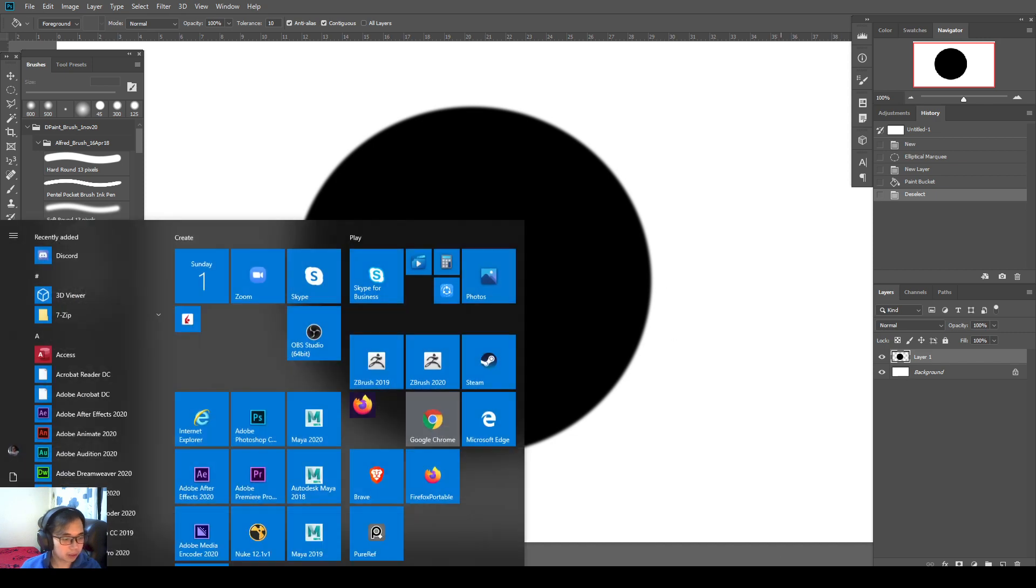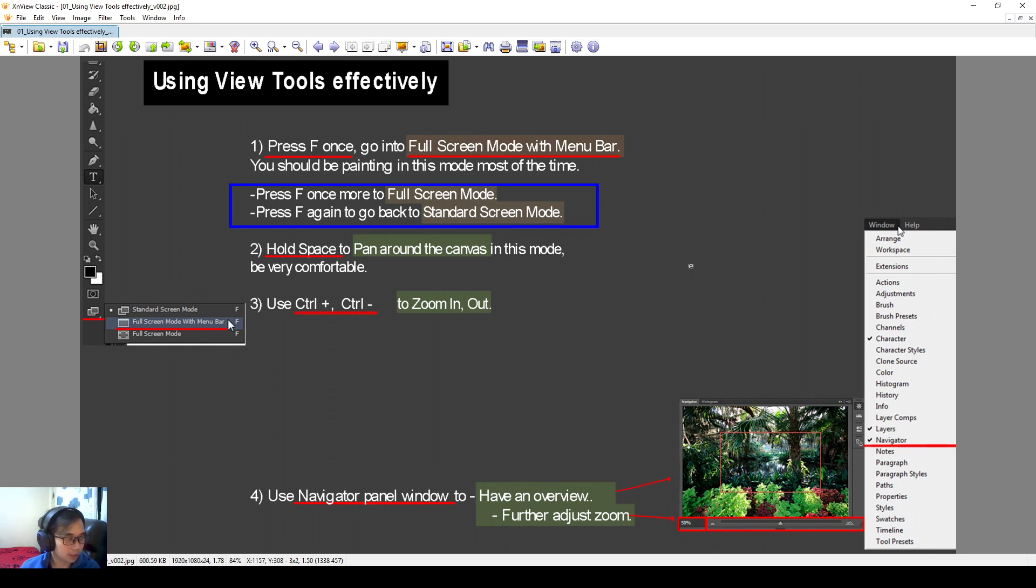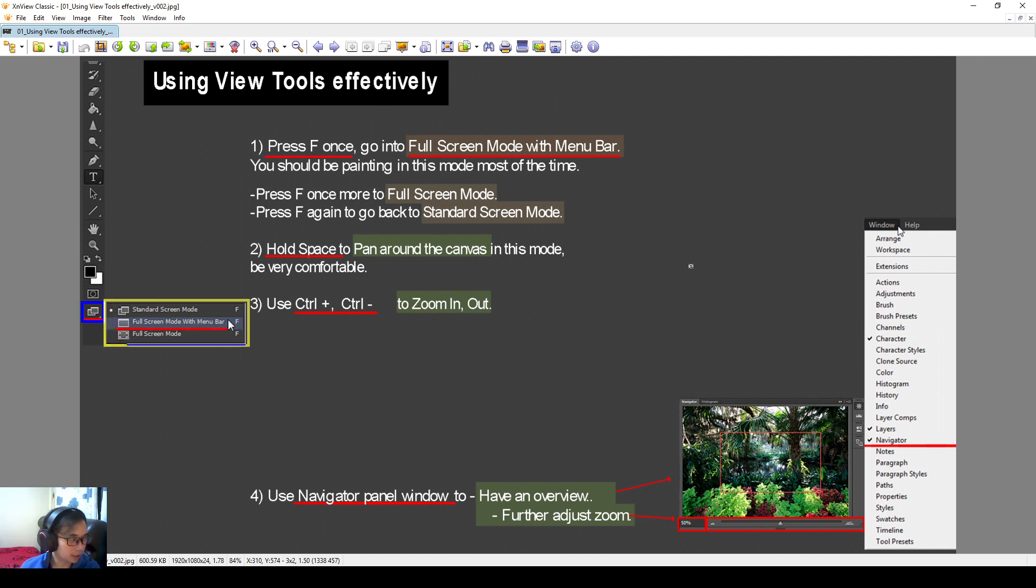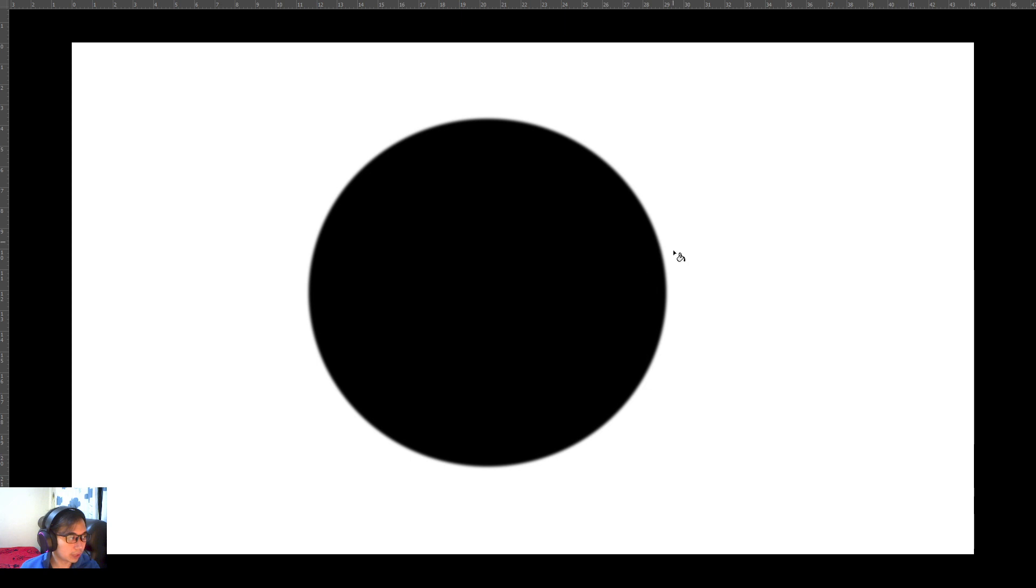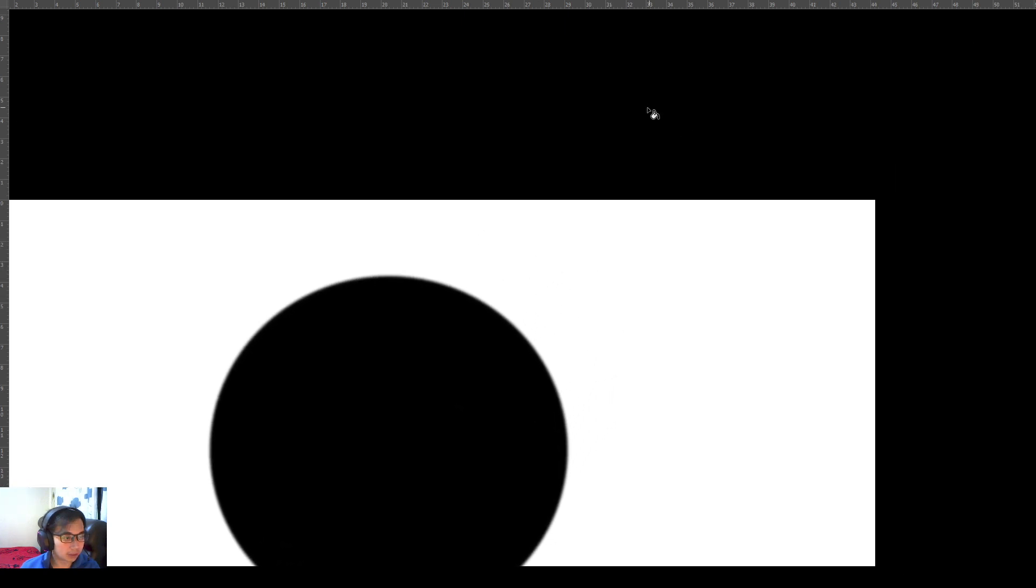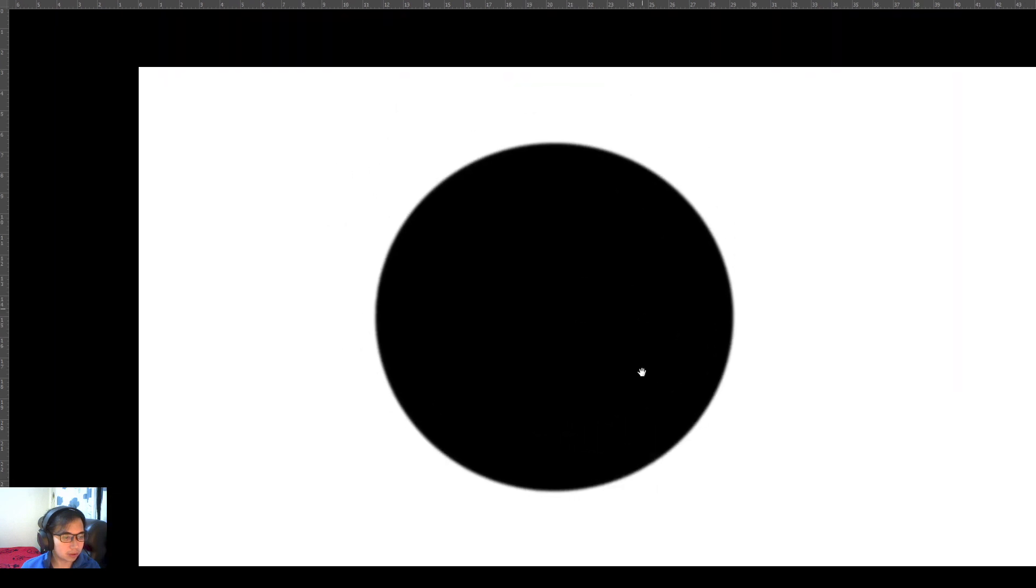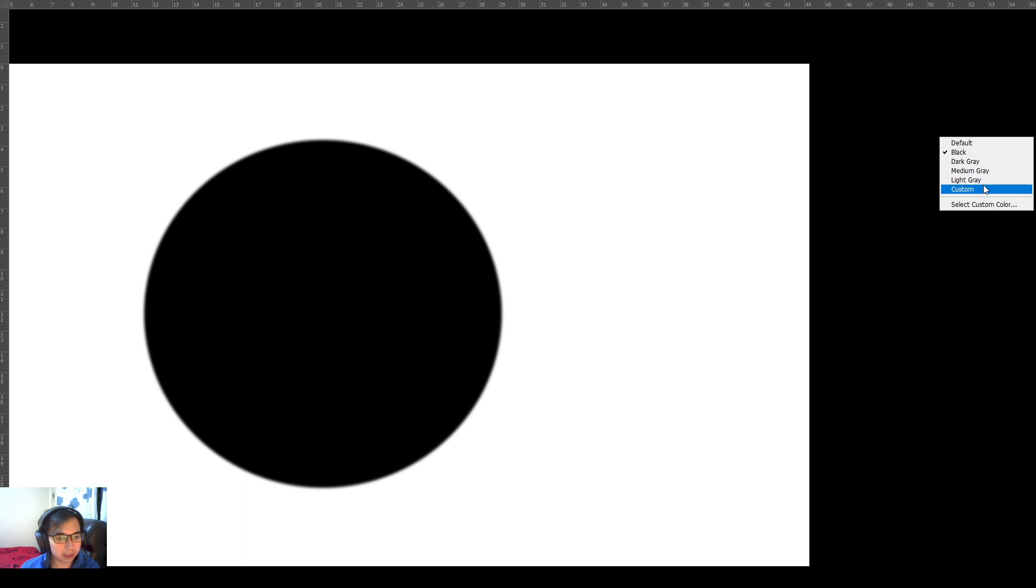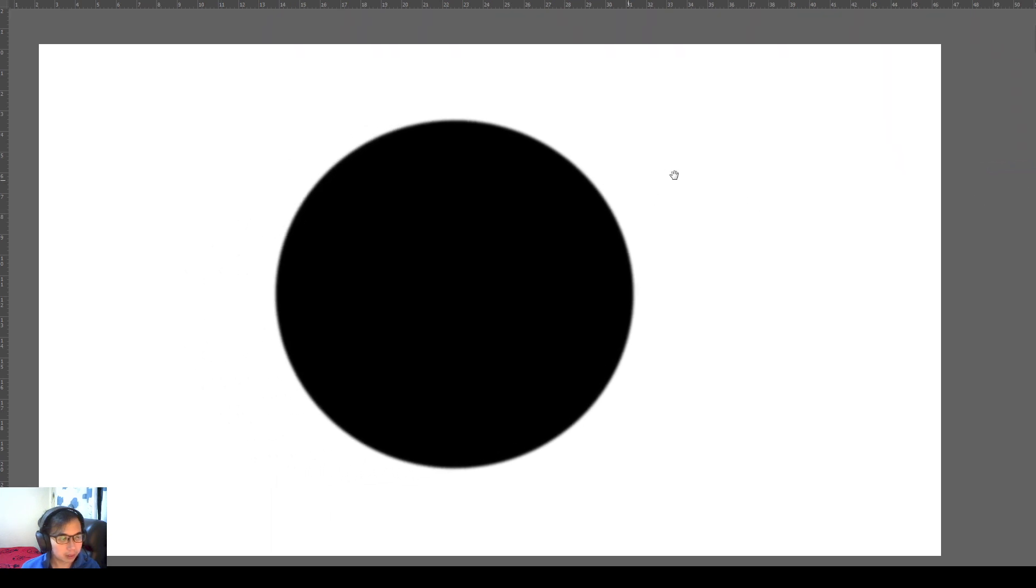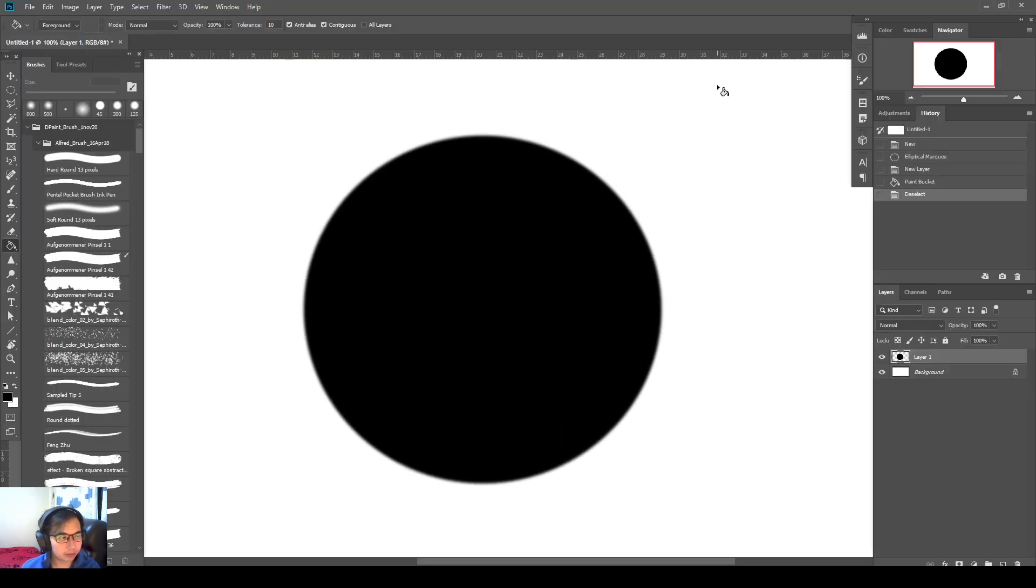Press F once more to go into full screen mode. And then if you press F the third time, you'll go back to default. So it's also at this icon over here, the keys without shortcut. So you can see it rotates from standard view to full screen mode, and then to full screen mode with menu bar, and then back to full screen mode. So it rotates three times.